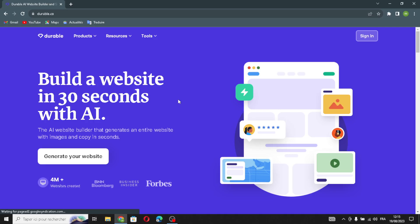Durable is a place on the internet where you can find information and services related to things that last a long time, are strong, and able to withstand wear and tear — things built to stay in good condition for a while. You can build a website in just 30 seconds with this AI. So first, let's sign in.